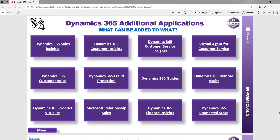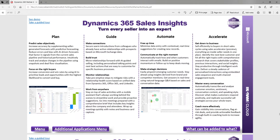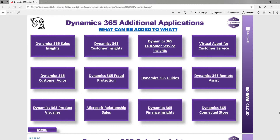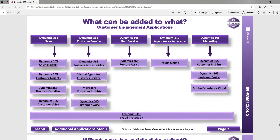It's about understanding those applications and being able to see demos. You can also see what can be added to what in a nice, simple format.